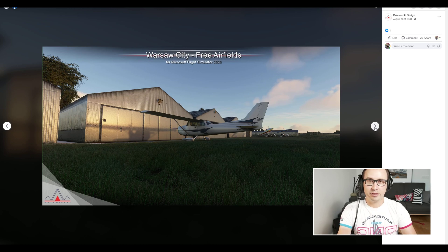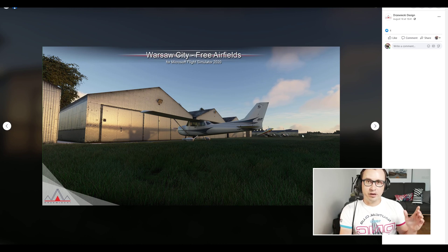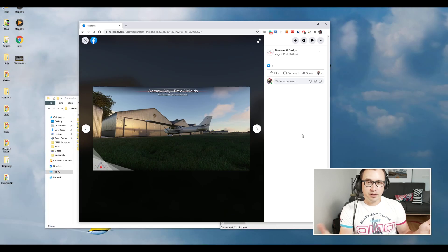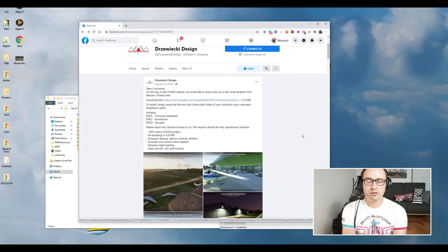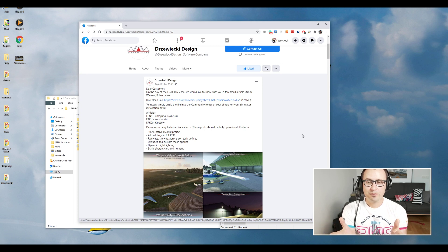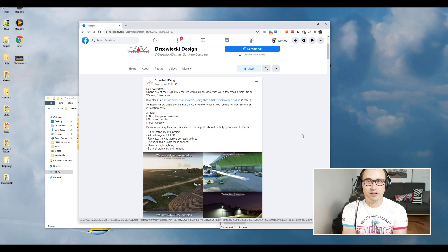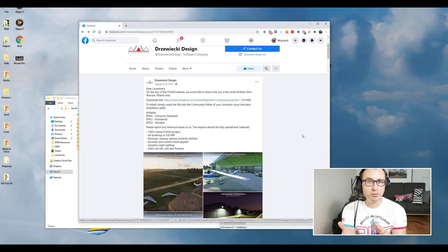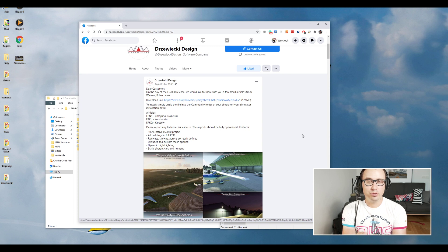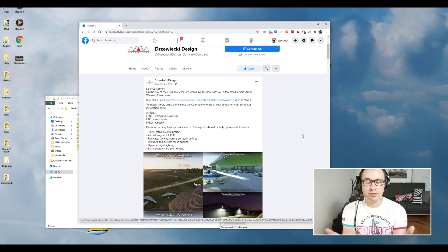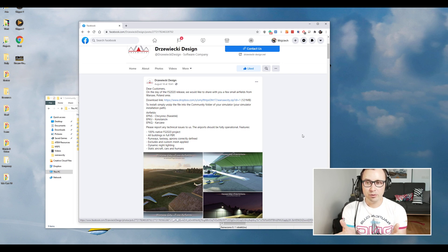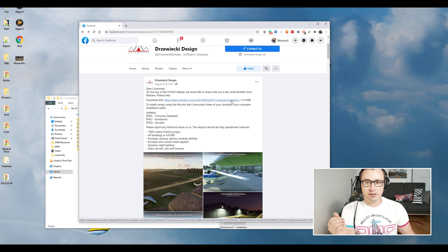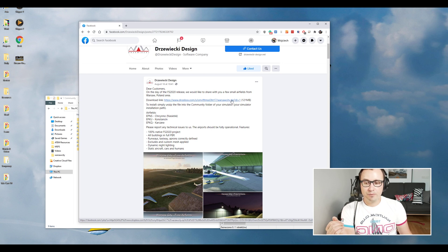We'll be using Drzewiecki Design's freeware airfields. This is a new scenery released just yesterday from Drzewiecki Design, the Polish developer who shared this scenery with us. It's a preview of what they will probably do to Warsaw and places around Warsaw in the next few weeks or months. They have an excellent Warsaw scenery for FS2020 prepared. Just go to their Facebook page and download the file that has been shared via Dropbox.